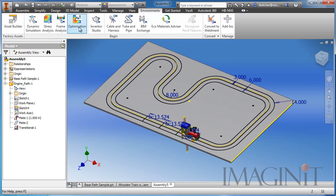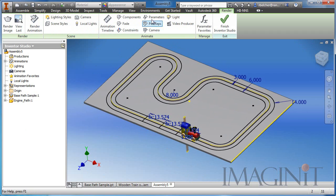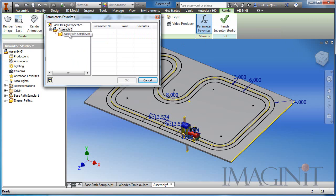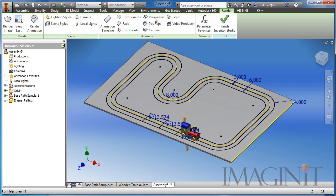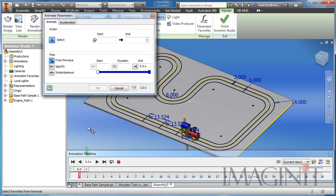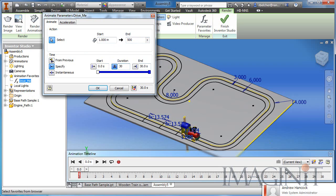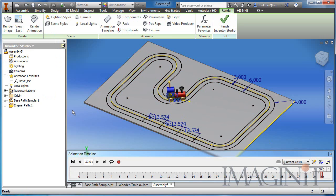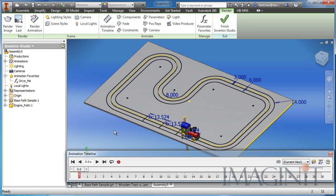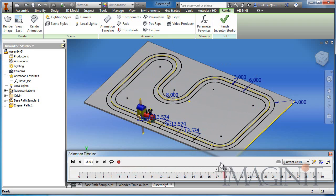If I go to the environments tab, we'll go back into Inventor Studio. At the assembly level we need to pick the component and identify the parameter as our favorite, then we can animate it. I'll select OK, then select the parameter — again from 1 inch to 500 inches with a time duration of 30 seconds. Let me back this up — if I drag the timeline you can see the train following the path exactly like we wanted.